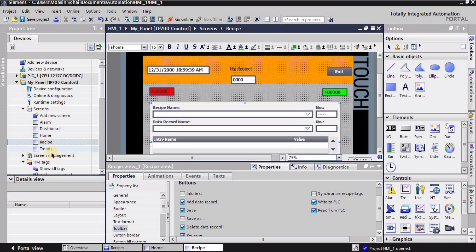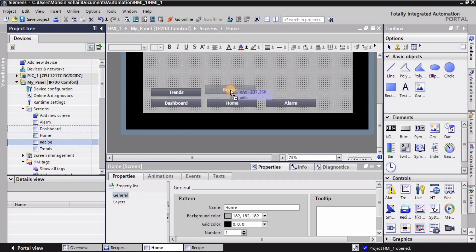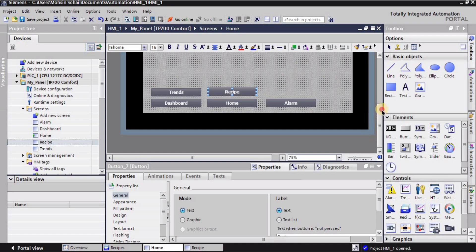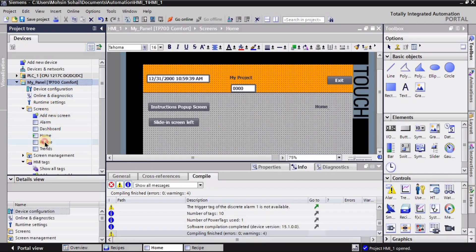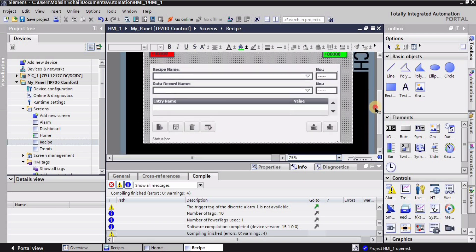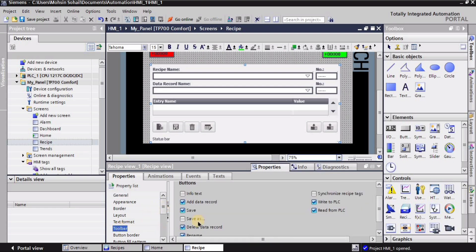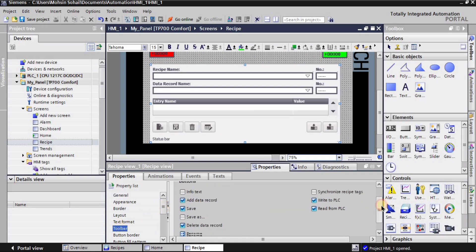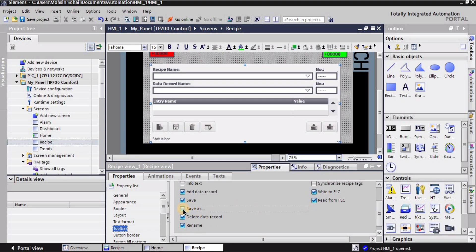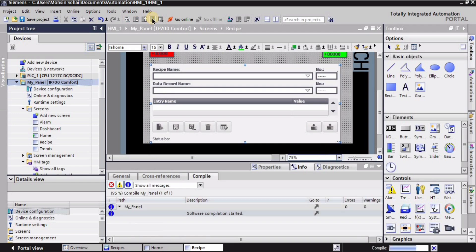After adjusting it, I will go to the home page and drag this recipe screen's button onto the home page. After that I will go into the recipe screen, select this Recipe View window, go into the properties, and in the toolbar I want to add the Save As button because I cannot see any Save As button. As soon as I click this, the Save As button appears. Now I will select my panel and click on the Start Simulation button.